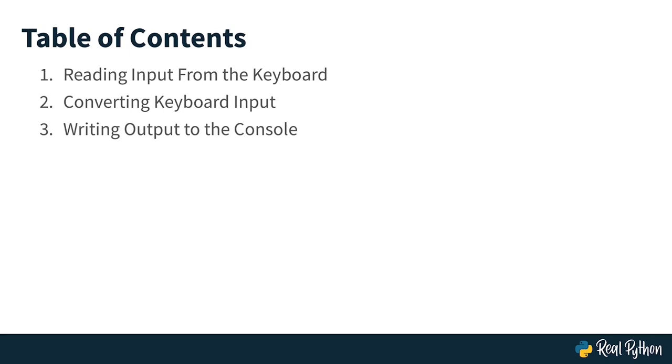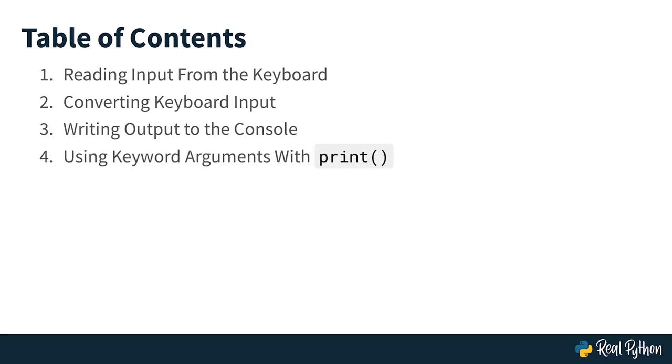Then you will learn how to write the output back to the console using the print function and also how you can customize the output to your console with some keyword arguments that you can use with print. And finally, there will be a conclusion lesson where you go once again over all the functions that you used in this course.